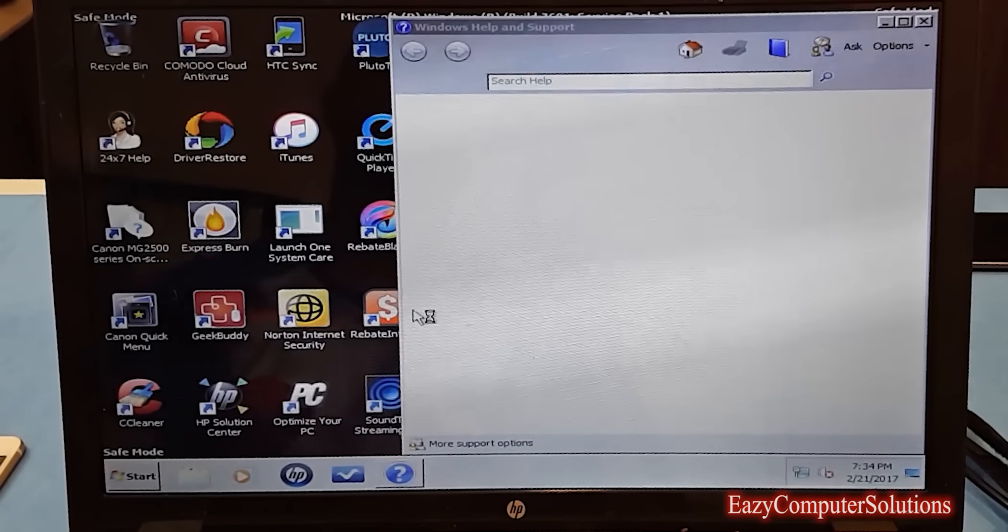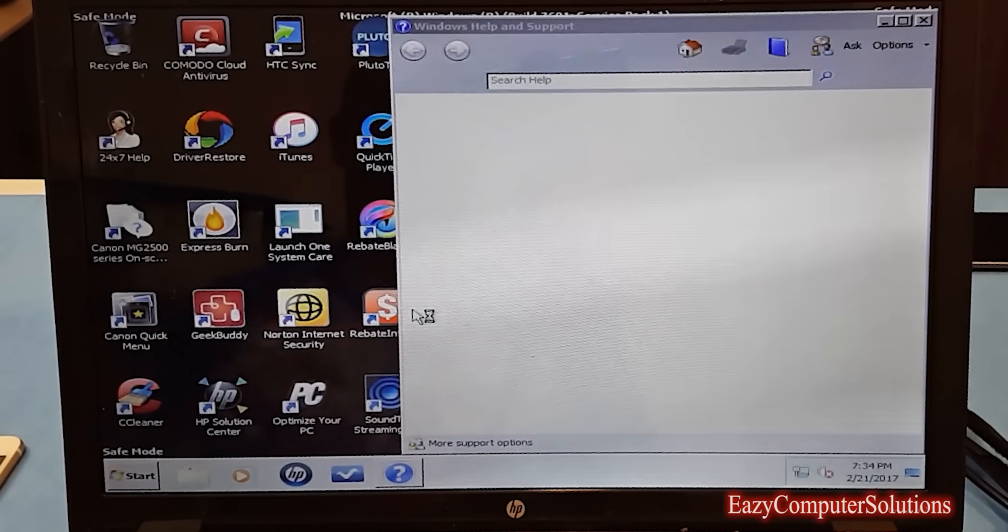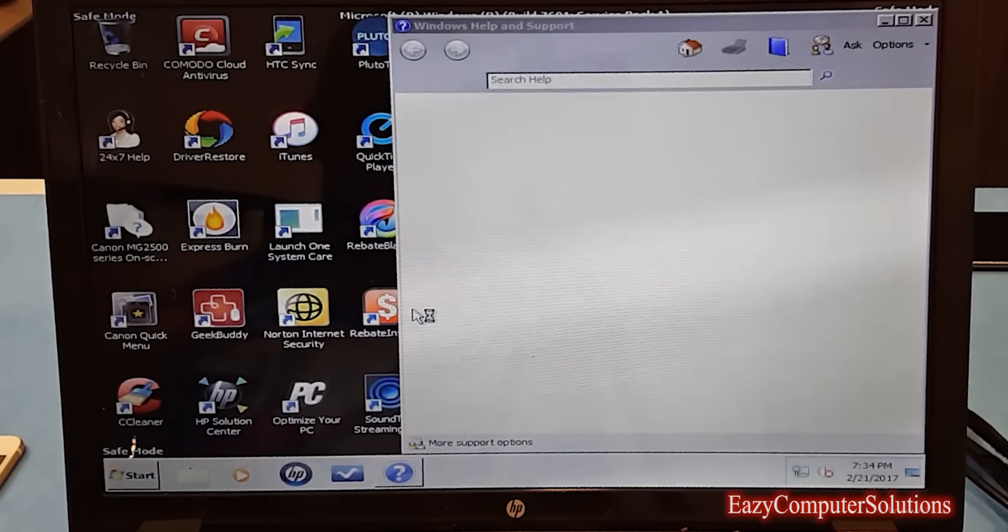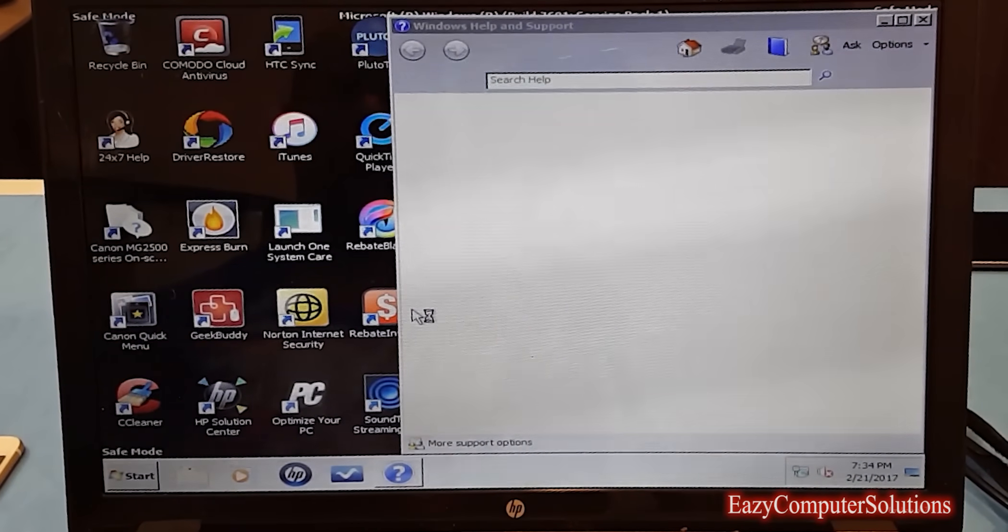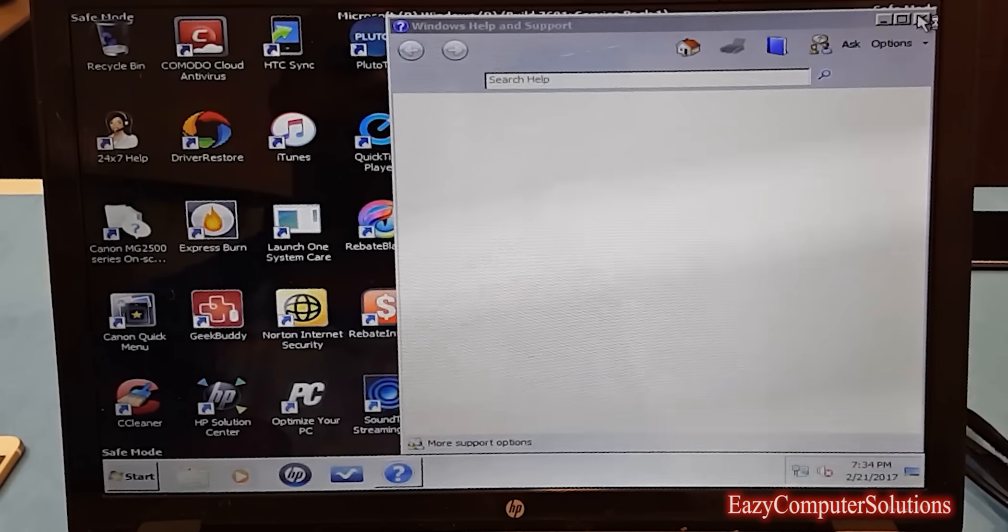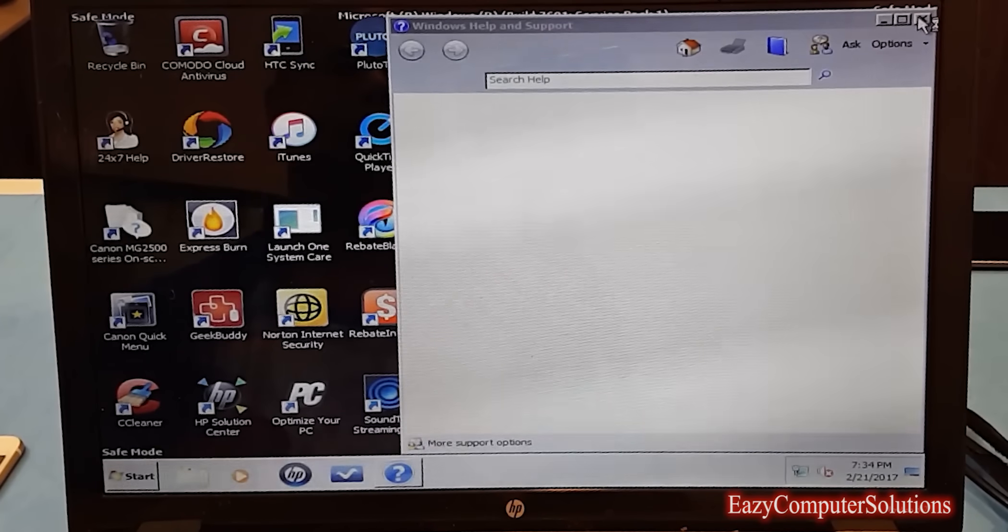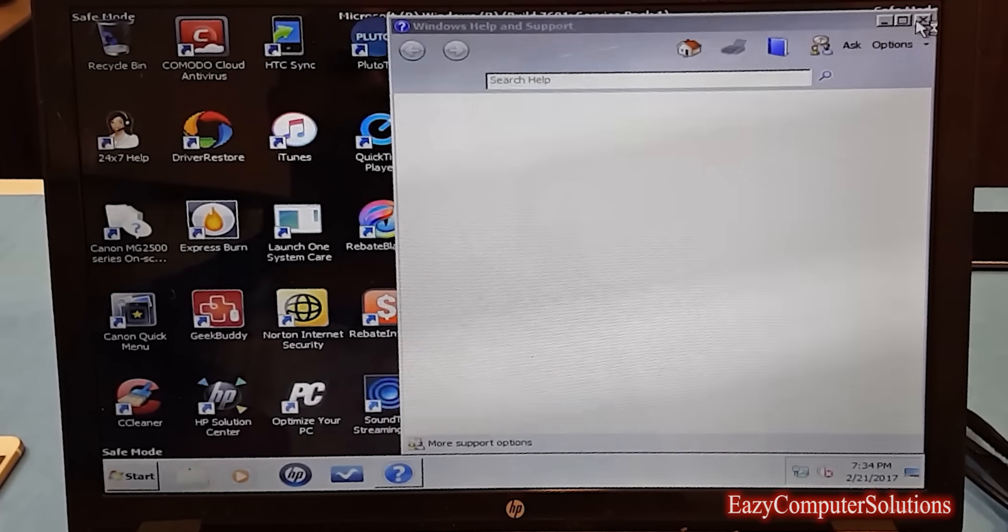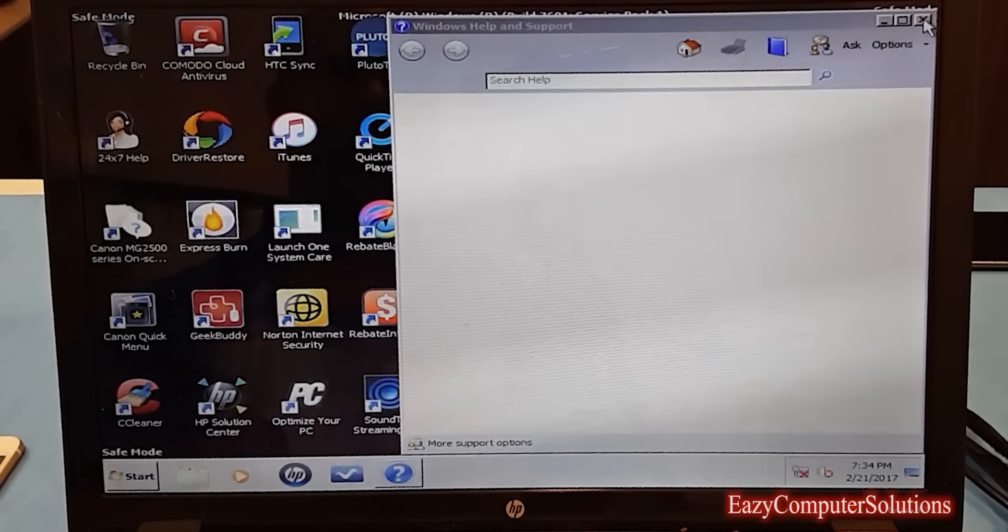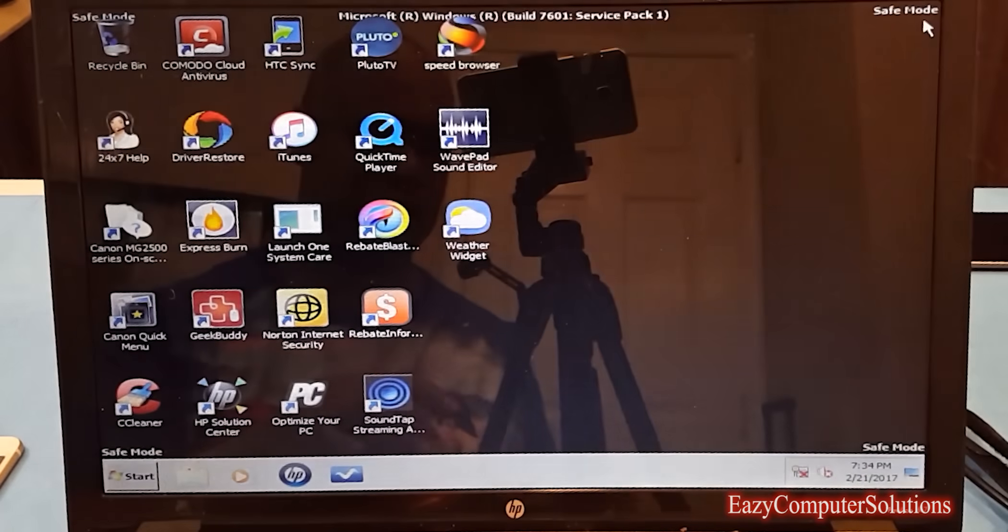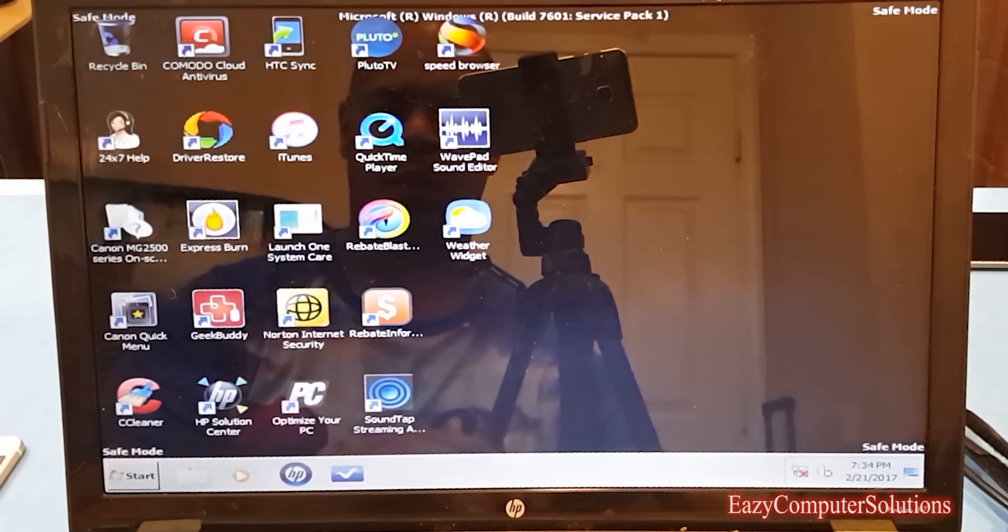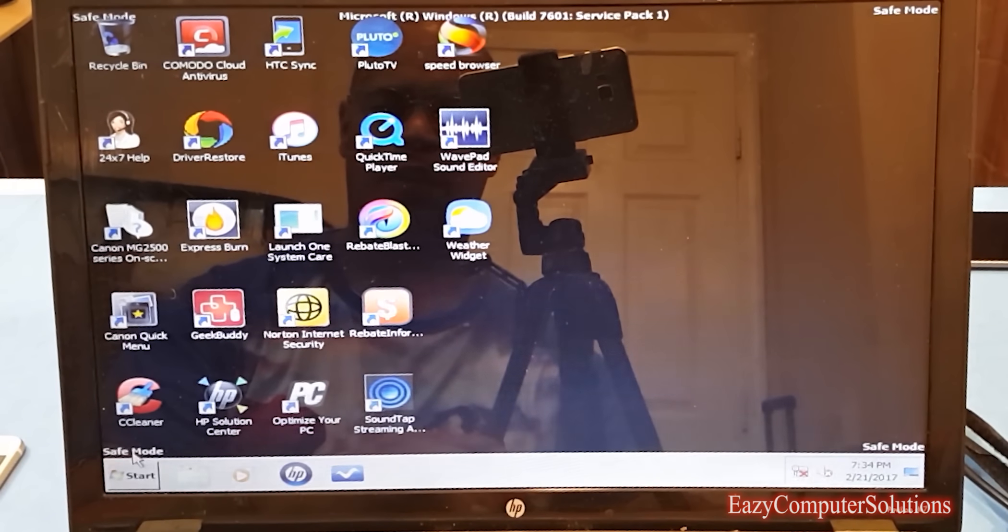Right now we're in safe mode. It took no time to get in safe mode. We're not going to mess around with it. Even in safe mode it's pretty slow. Let's do something real simple.